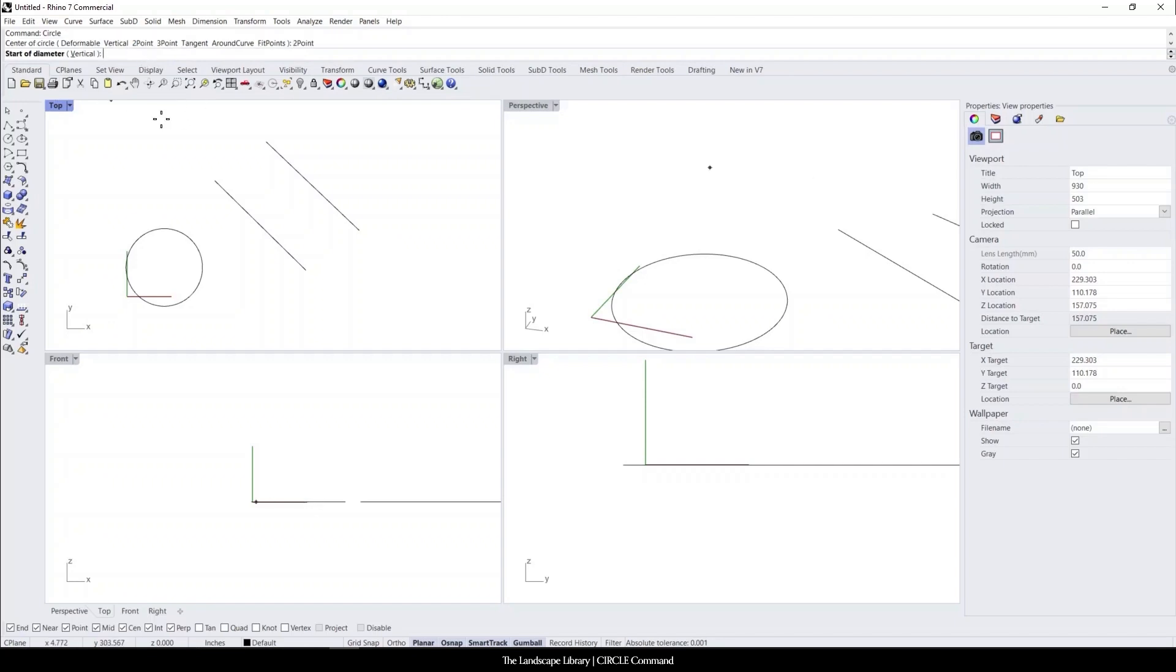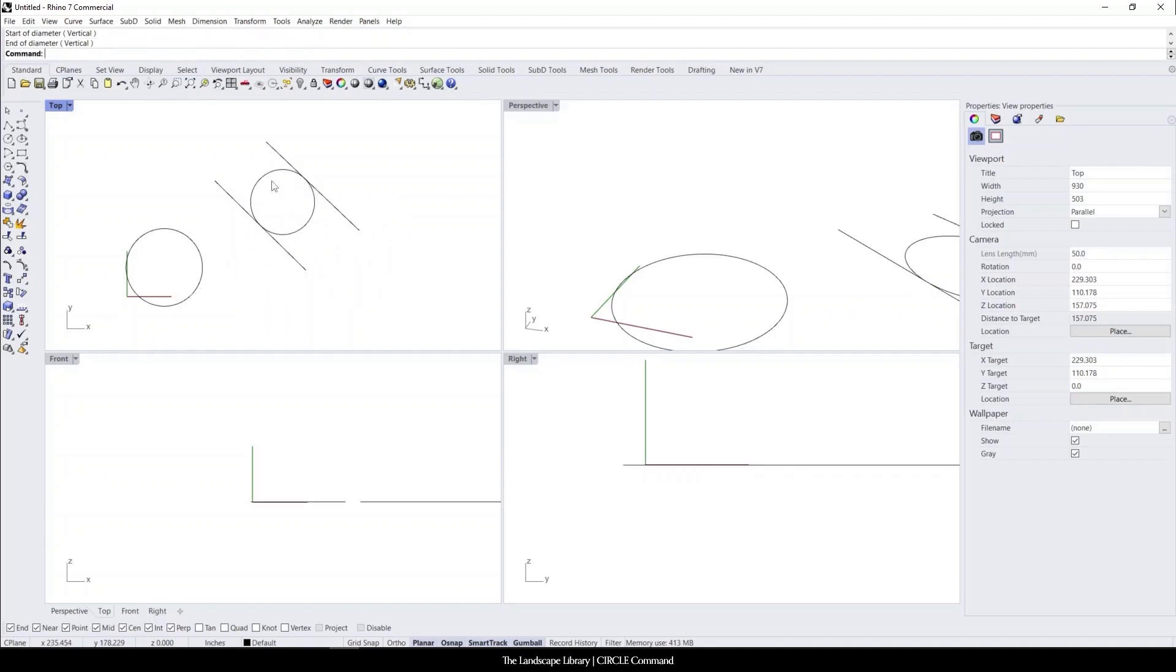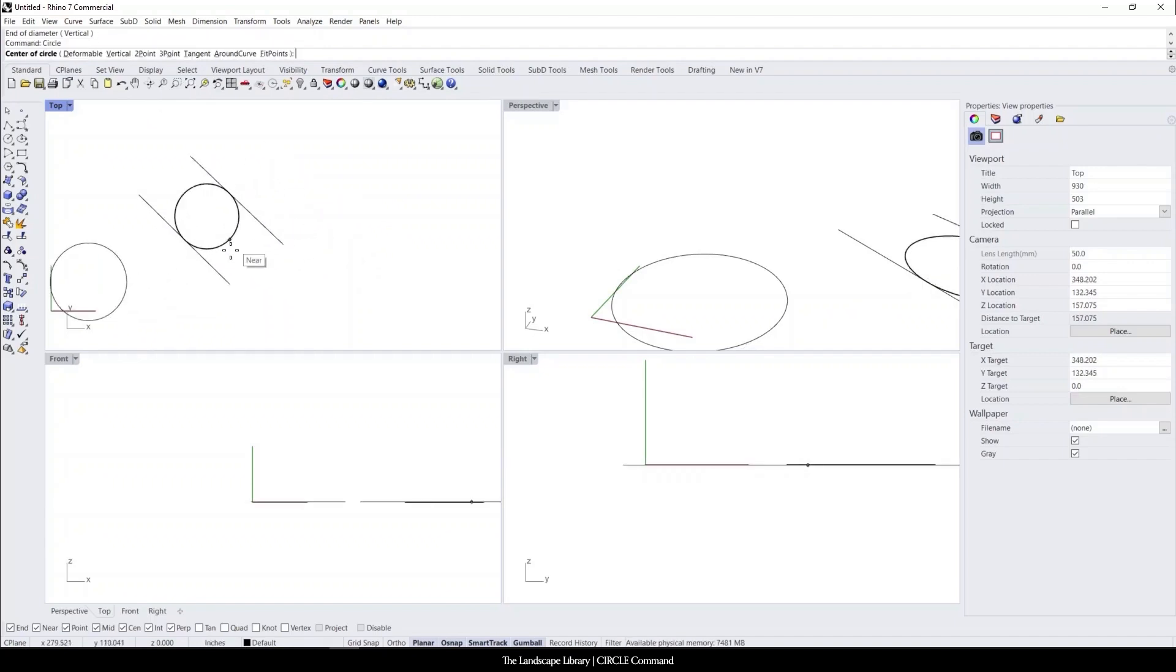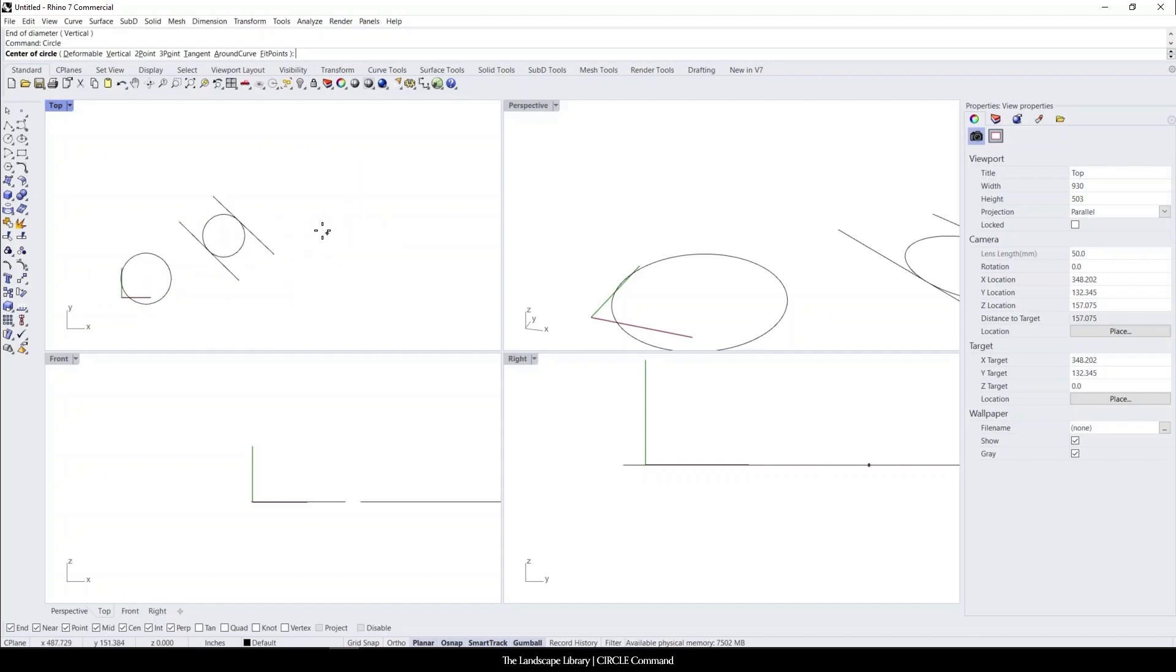So if I click on the two point circle, I can now draw a line between two segments. Or for example, if you wanted to create a diameter circle and you don't really know the radius, let's say it's an odd number to fit into a specific measurement, you can use the two point to develop a diameter circle in Rhino.